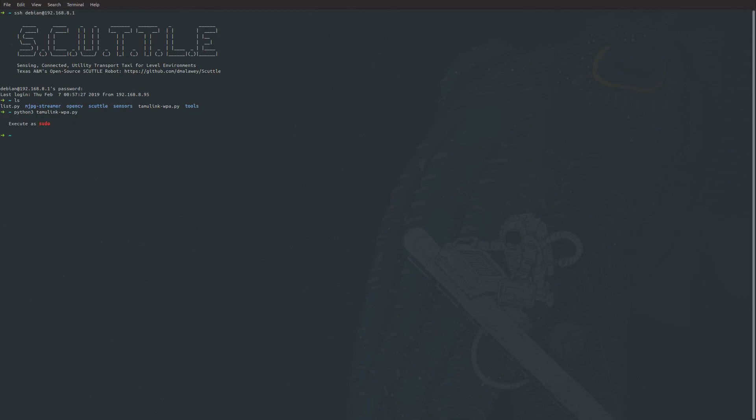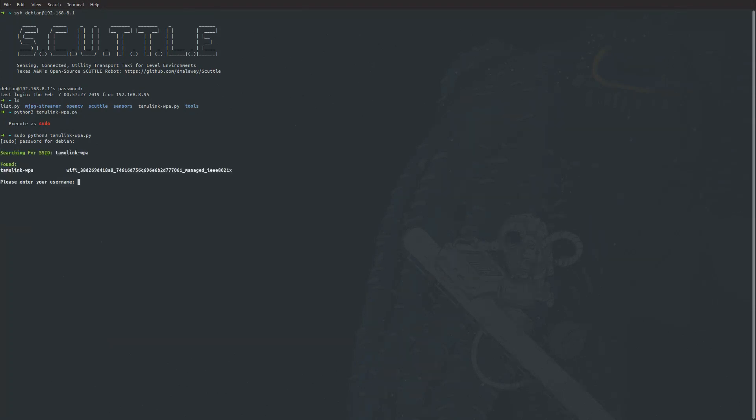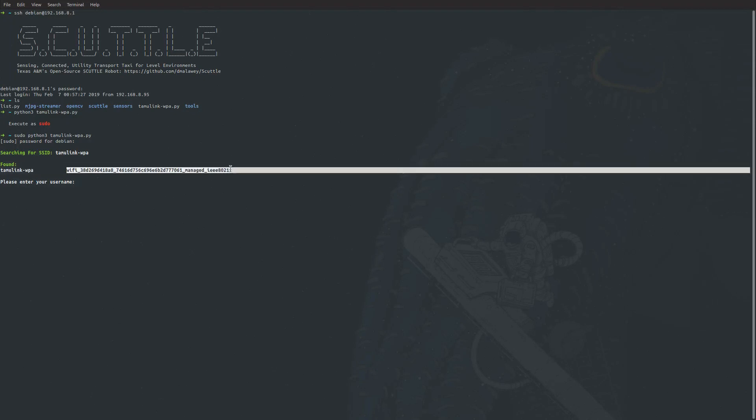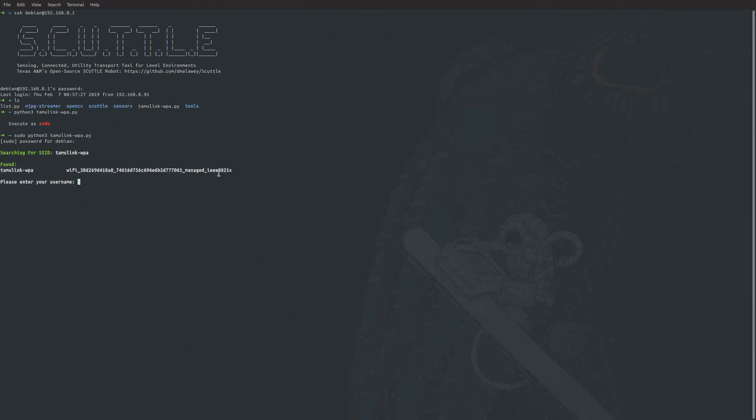This is because it's creating wireless configuration files that require the root user. So we're going to run this as sudo. You're going to put in your password. Here you can see it found Tamulink WPA, and here's some configuration data that this program will use to create that file.